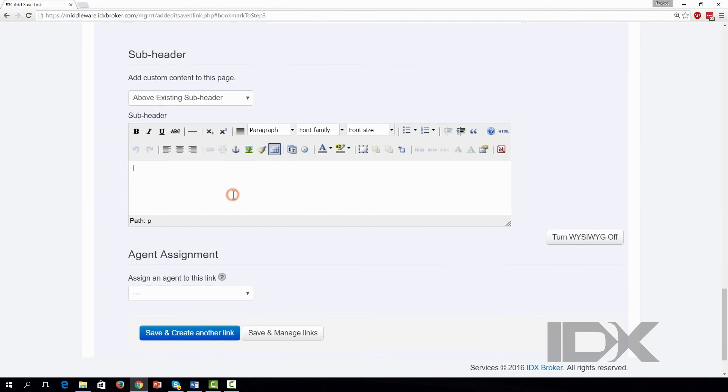If you have an Office account, you can also assign an agent to this link. The assigned agent will receive any new leads that come in as a result of clicking this link.